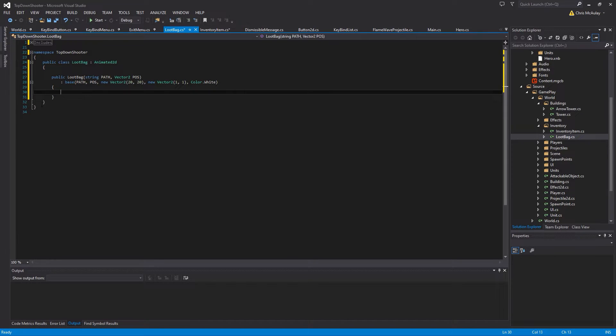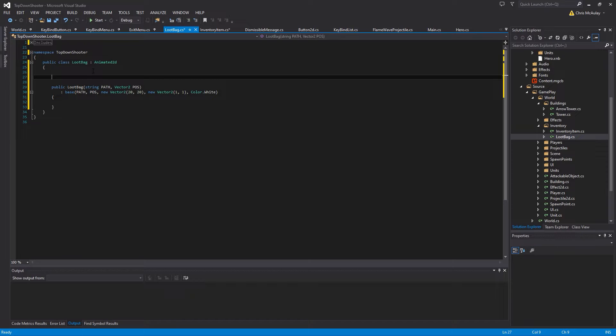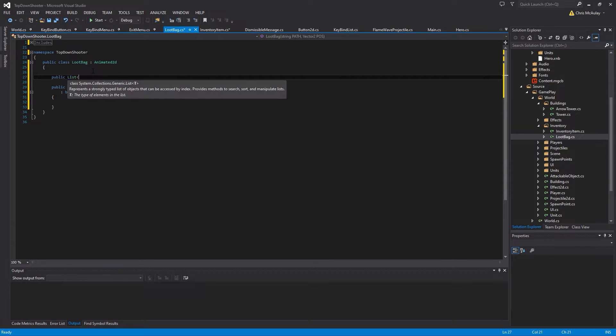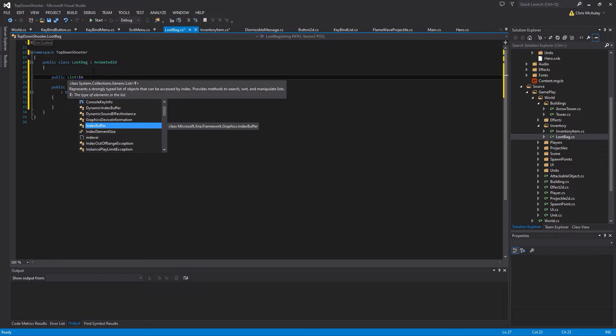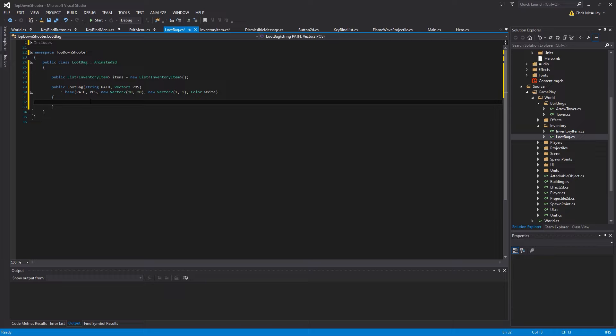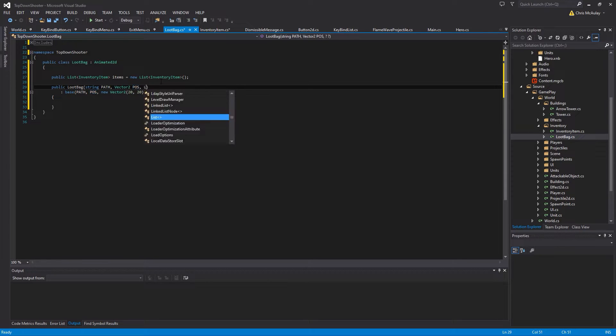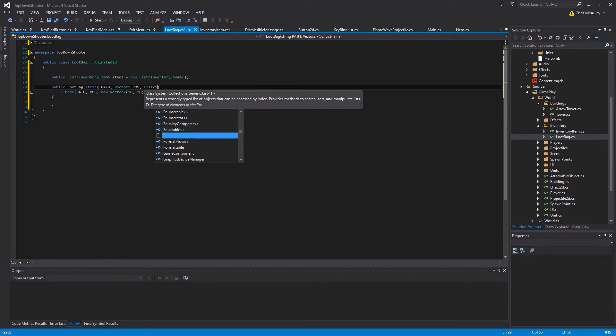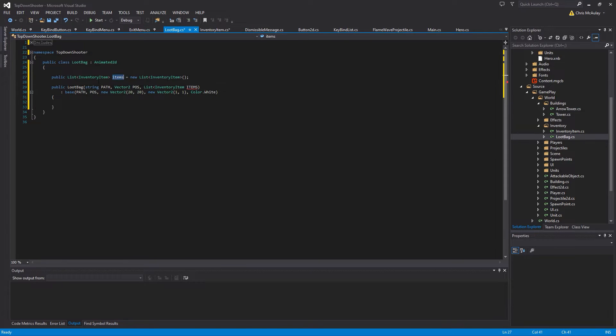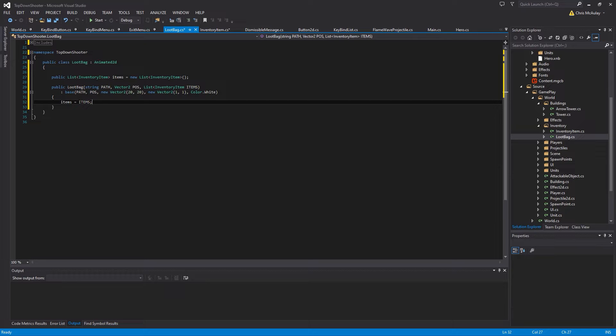So that deals with that. And then what we're going to need is a list of those items. So a loot bag has different things in it or it could just have one thing in it. It depends on how you want to write your game. In this case, we're going to make a list of loot items so we have at least some flexibility. I know it's a simple loot system, but this won't take much extra work. List inventory item. And this is just items equals new list inventory item.